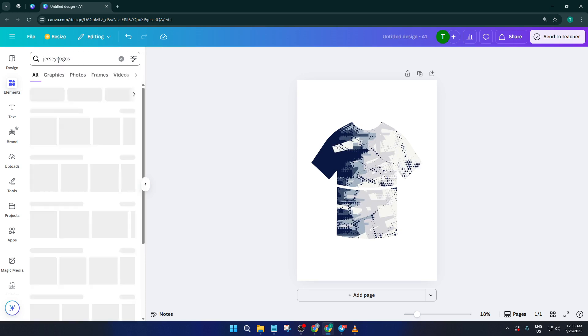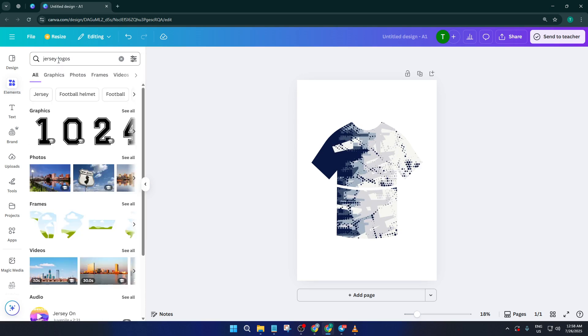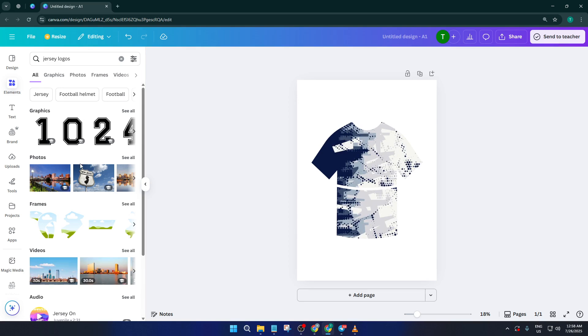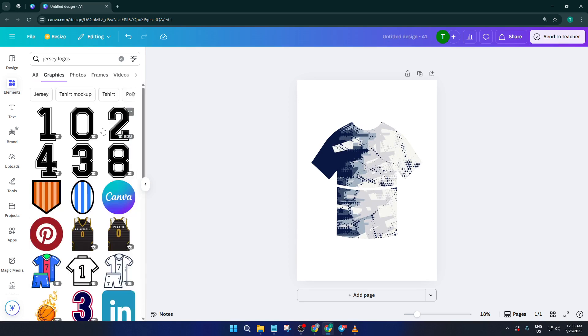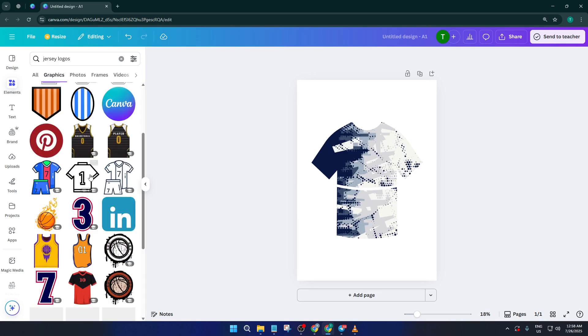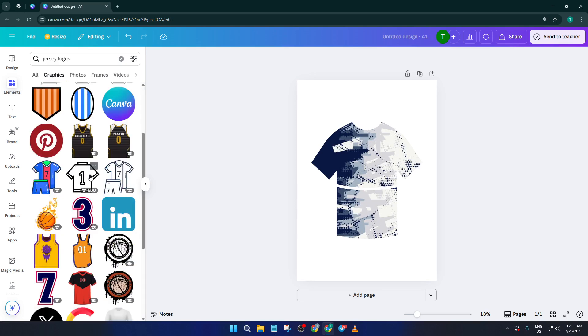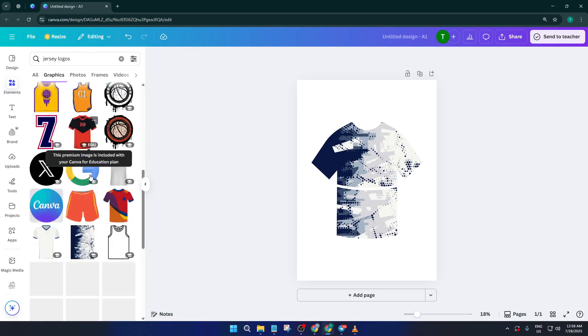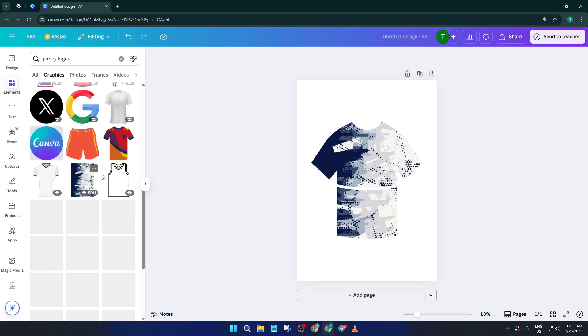Now for the finishing touch, every great jersey needs a logo. Head back to Elements once more and search for jersey logos. You'll find lots of crest style icons, classic sports symbols, and other graphics that would look right at home on the chest of a throwback jersey.